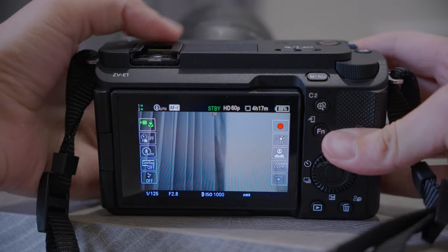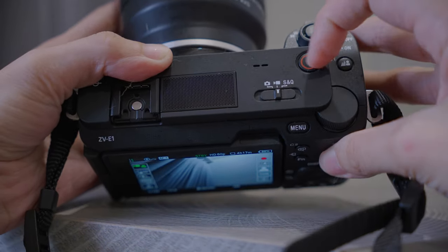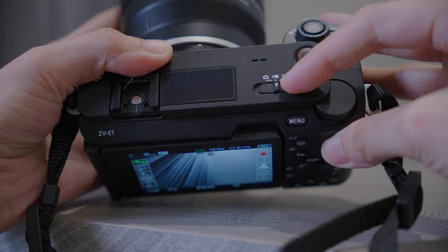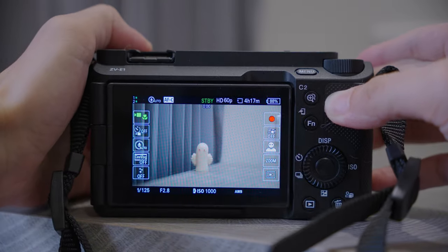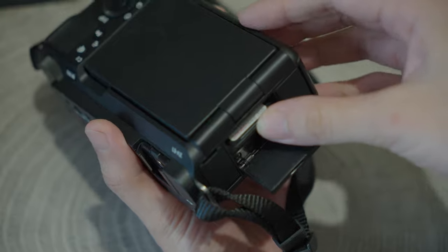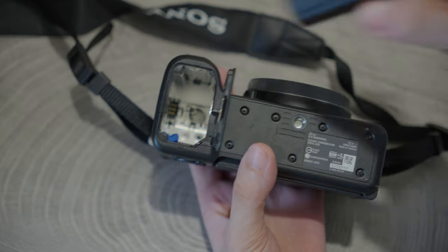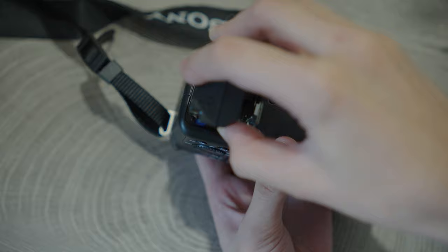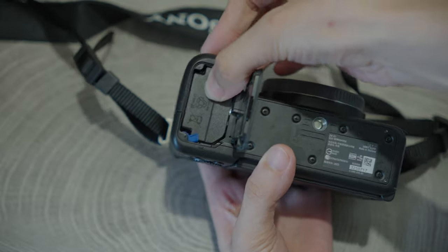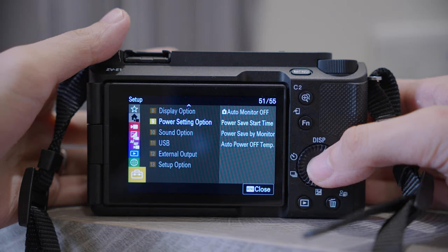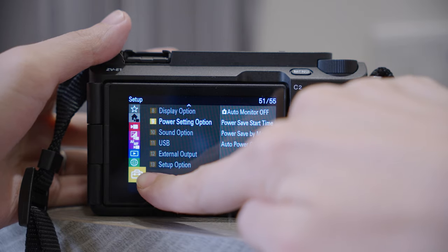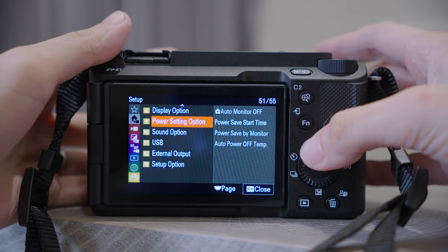Today we're going to focus on video settings, so make sure you are in video mode instead of photo or SnQ mode. Before we do anything related to filming, let's fix the problem that lots of people are concerned about: overheating. Some people encounter this problem while setting up the camera even before they start to film. To prevent overheating, let's go to Menu — you can see the suitcase icon at the bottom, this is the setup icon.